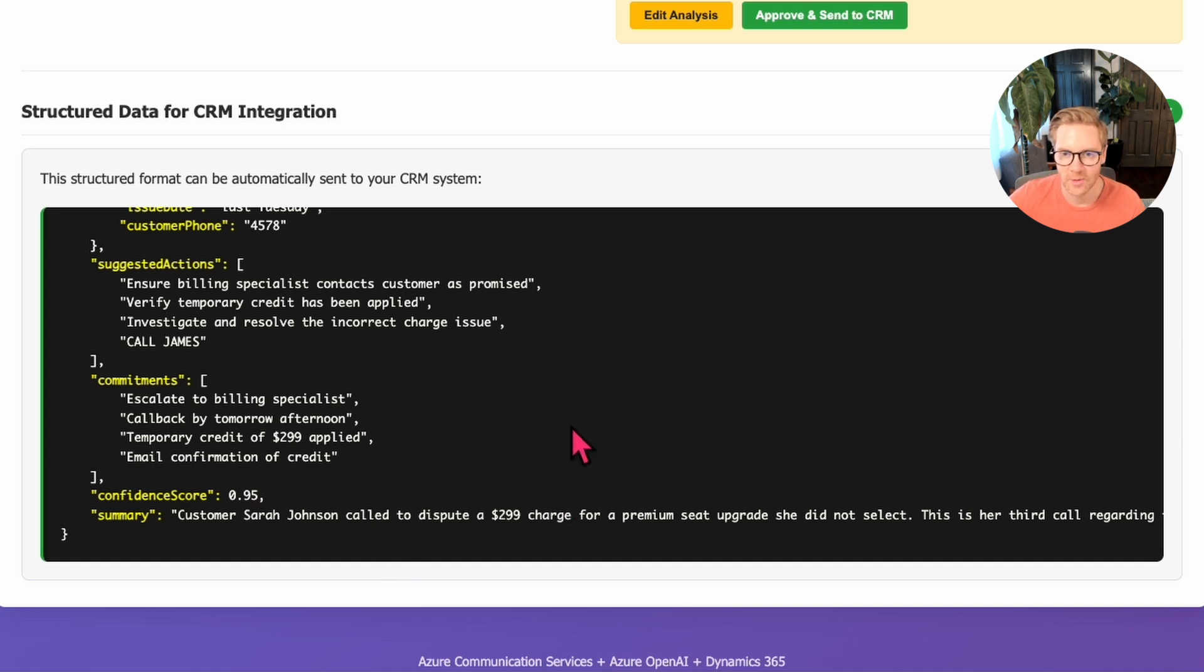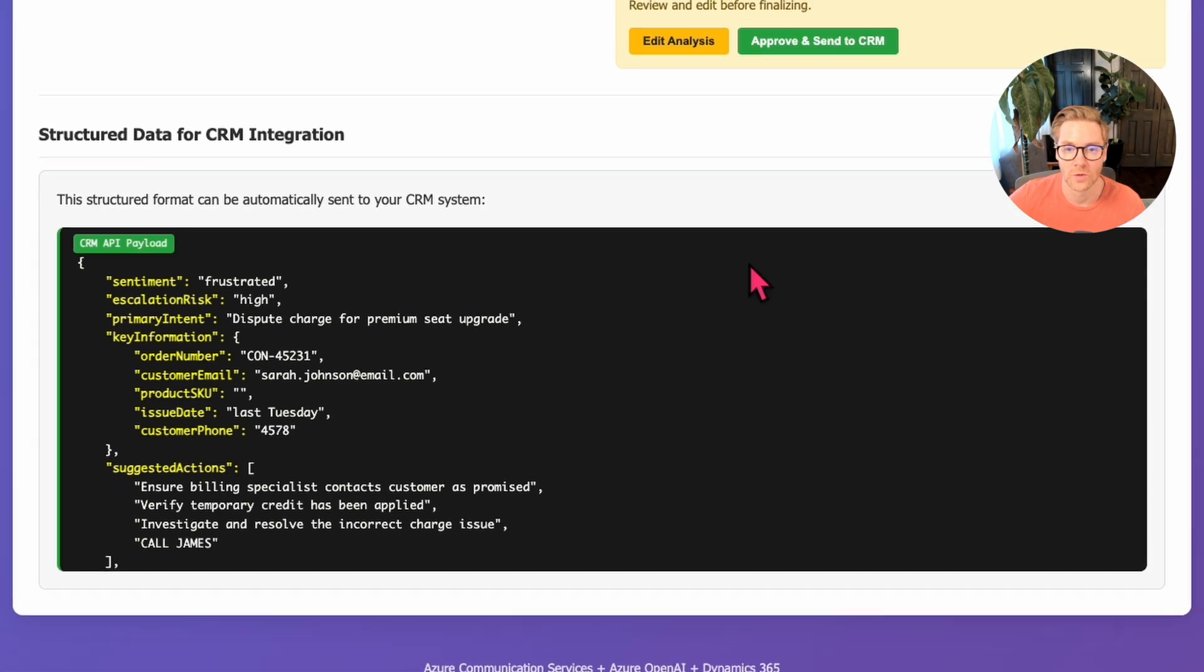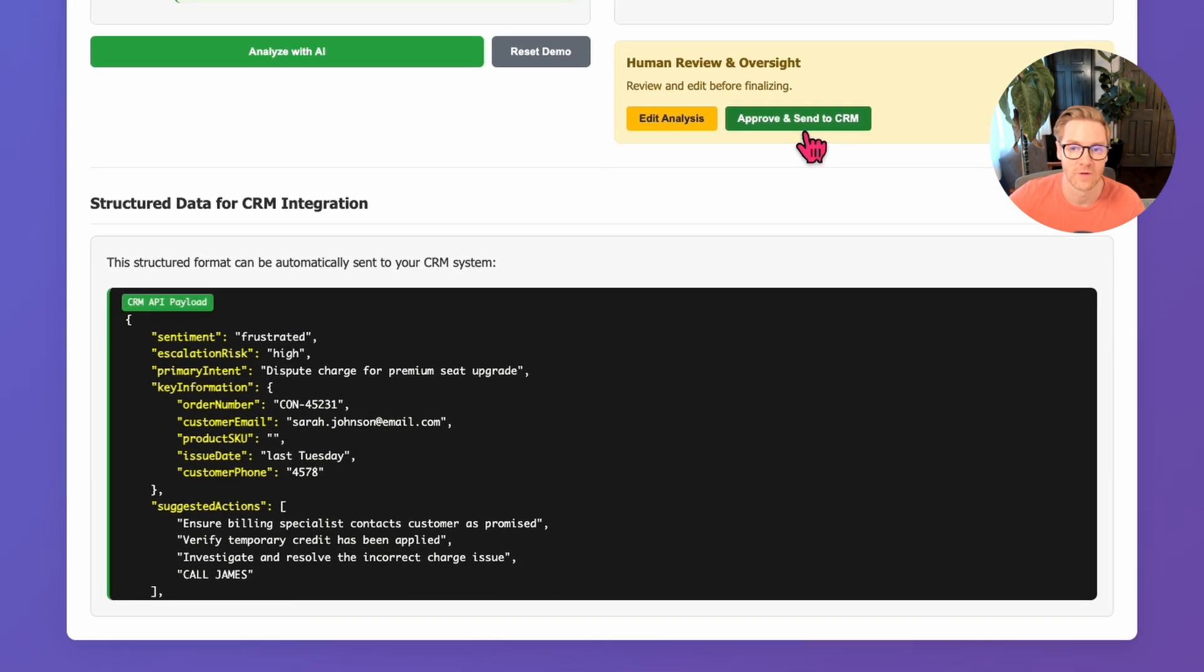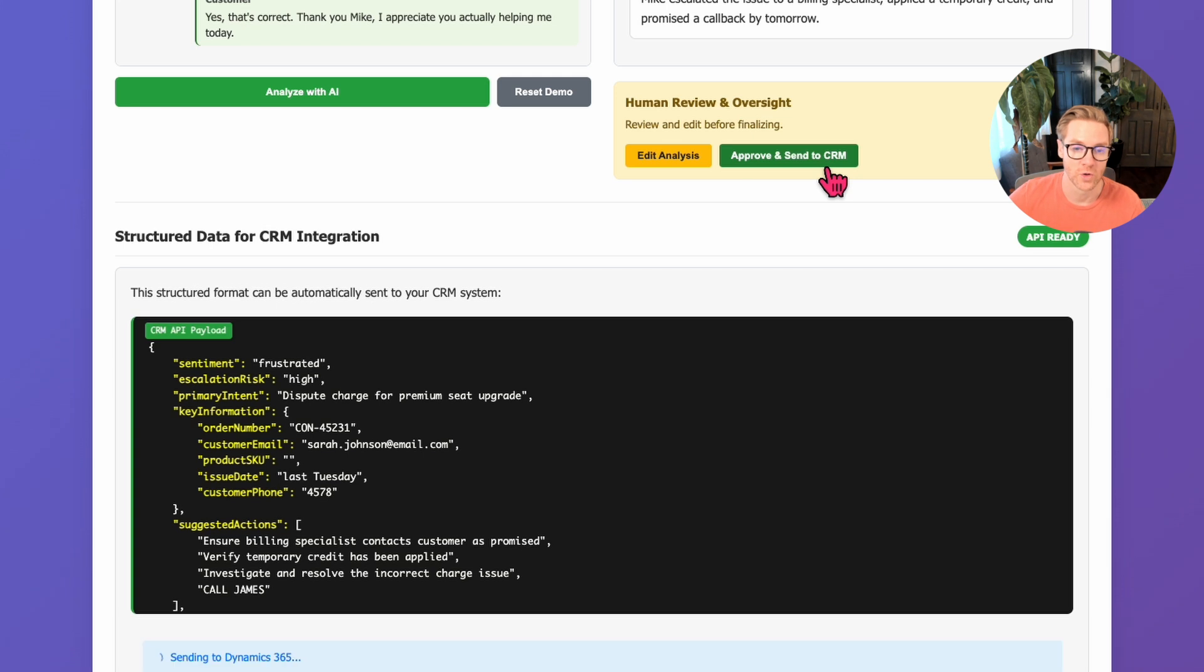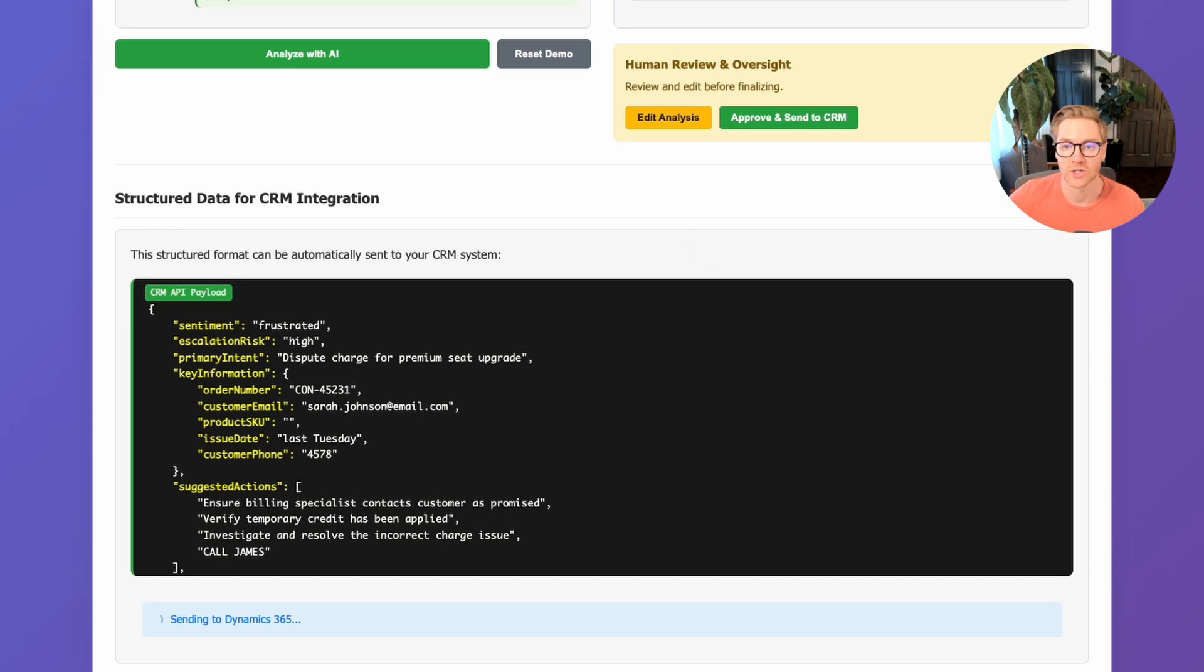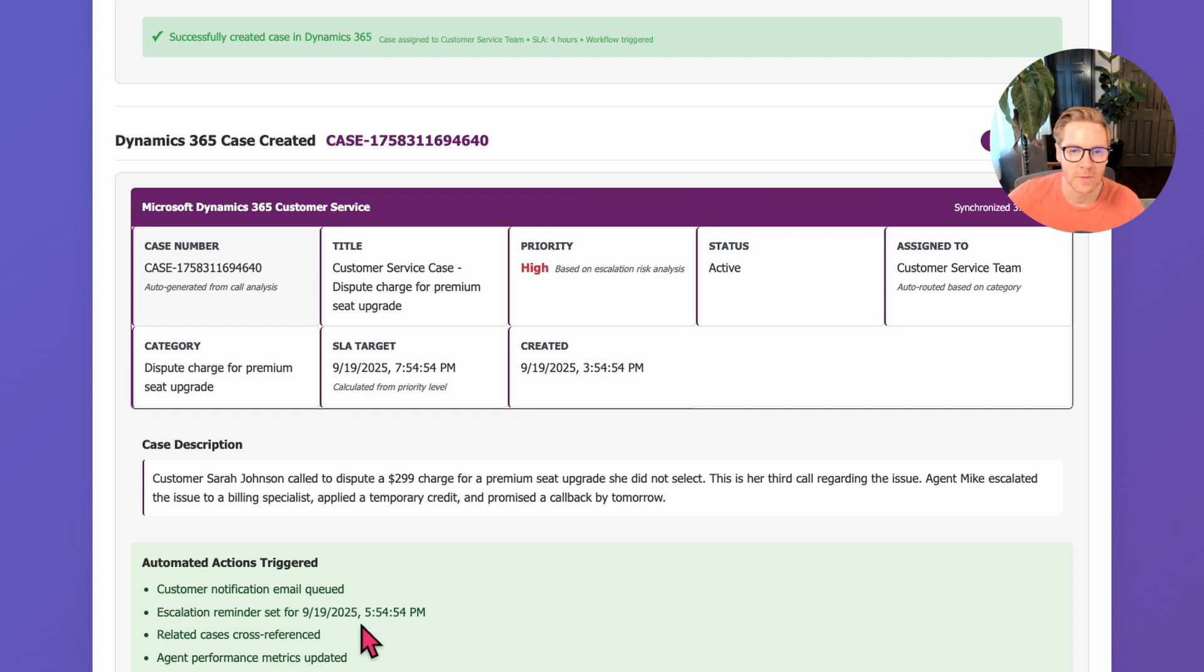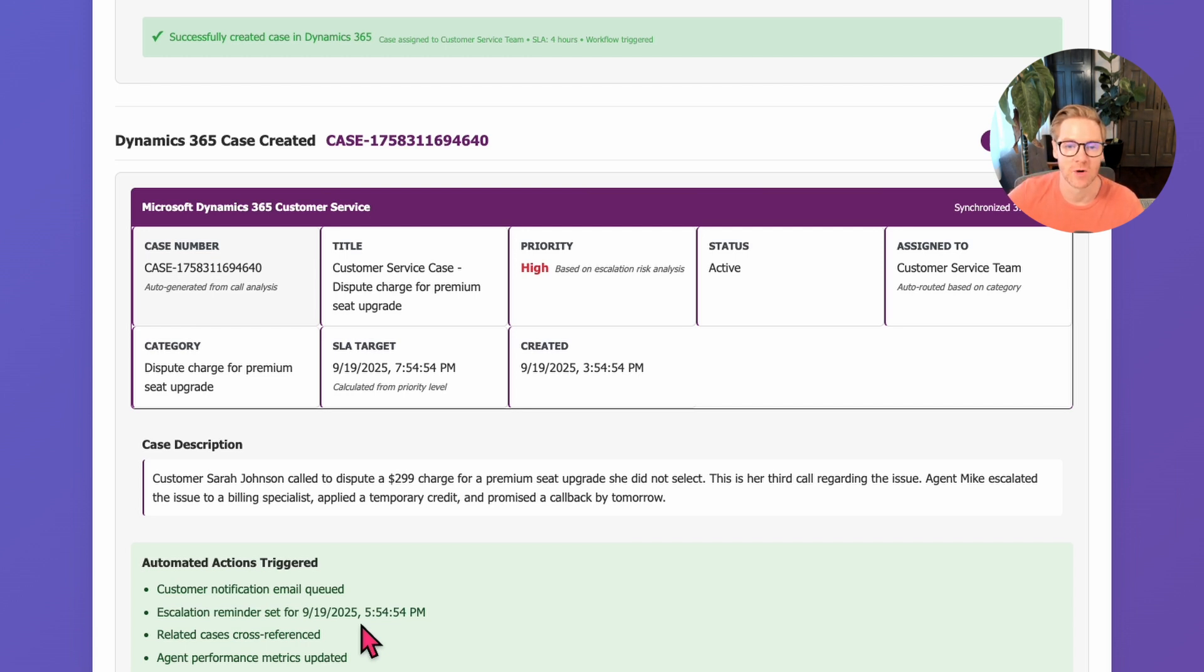Now, this is obviously simulated for this demo. In a production environment, you'd connect directly to your Dynamics 365 API or whatever CRM you're using to actually create real cases with this exact same data structure. But look at what gets created automatically. We have a case number. The priority is set to high based on the escalation risk. It's assigned to the customer service team. The SLA target calculated from the priority level. The case description pulls directly from the AI summary. And it even shows the automated actions that were triggered. The customer notification was queued. Escalation reminder set.